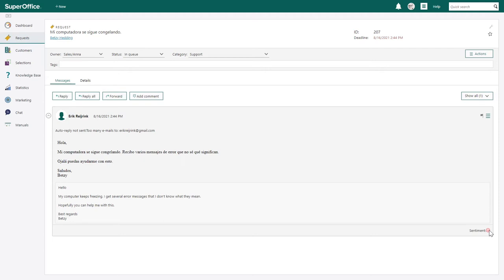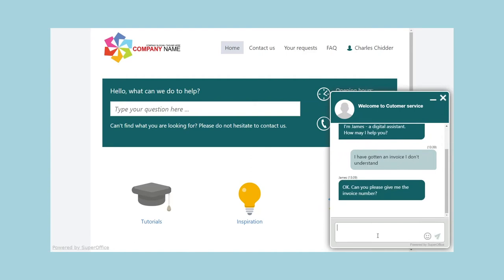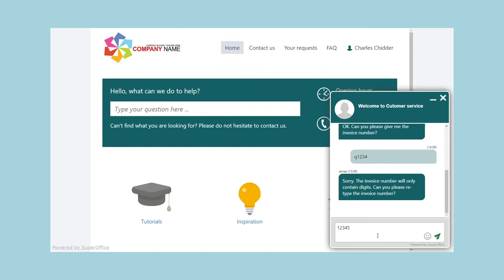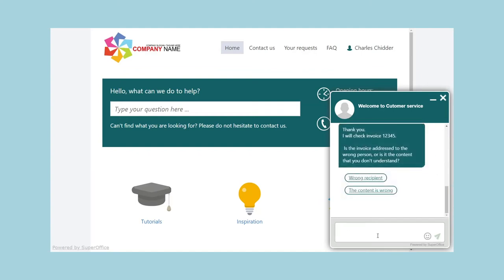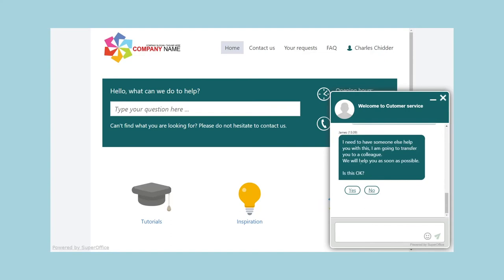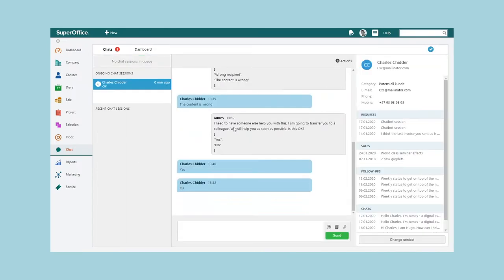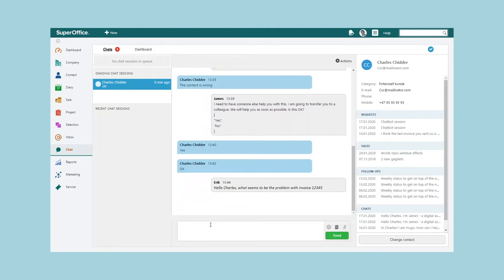These are just some examples of how AI will help make sense of data, make you more proactive, and automate work processes to save time. You will also be able to use a chatbot to help customers visiting your website. In this demo, the customer has a question regarding an invoice. The customer is given different options to choose from, and if the chatbot can't help, the customer is given the option to talk to an agent. When the customer confirms, the chat is transferred to an available agent in SuperOffice CRM. From here, the agent can fetch the next chat session in the queue, review the conversation, and get a full overview of the customer in the side panel — with key information, previous requests, sales, follow-ups, and chat conversations — to get that 360-degree view of the customer.